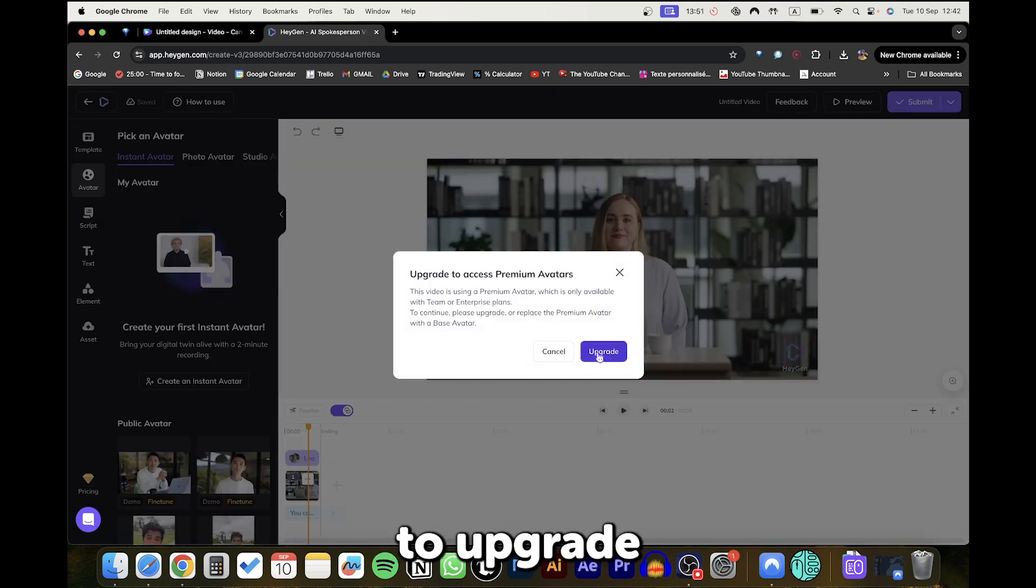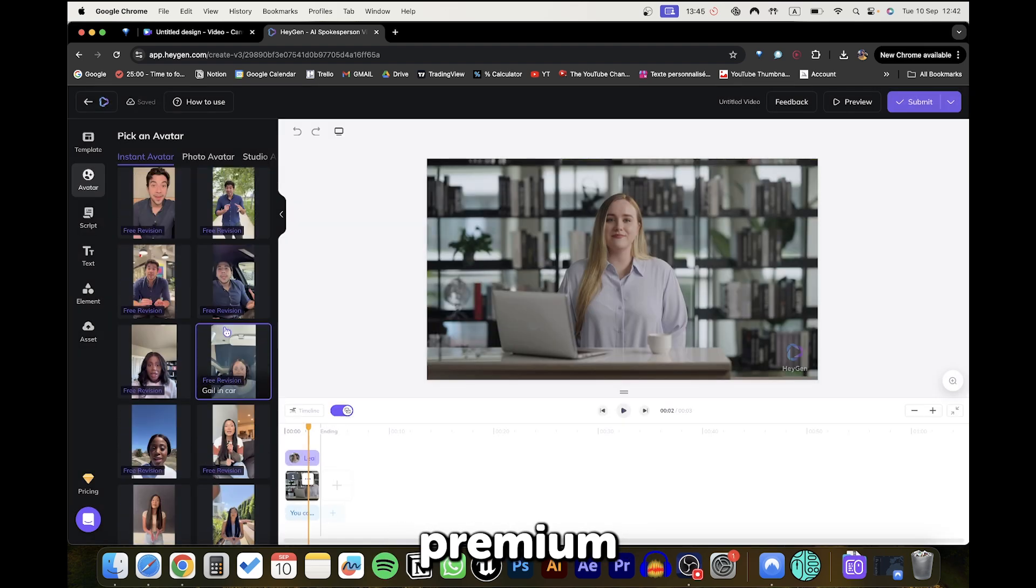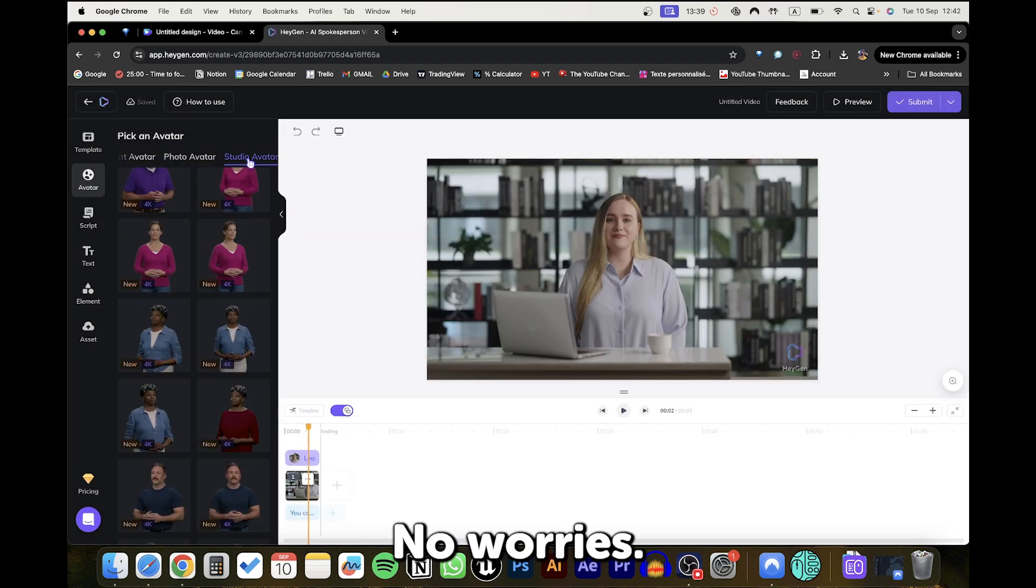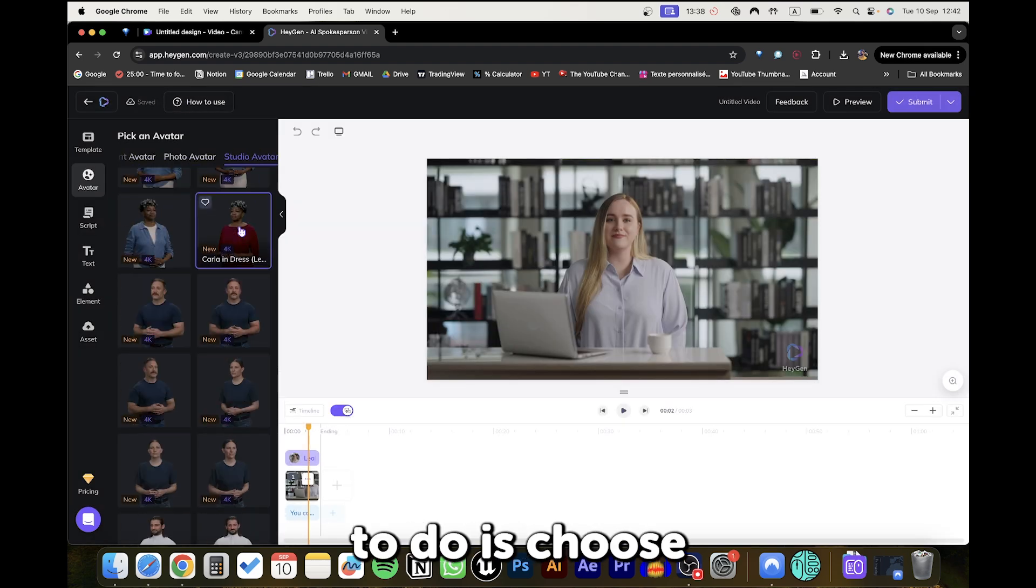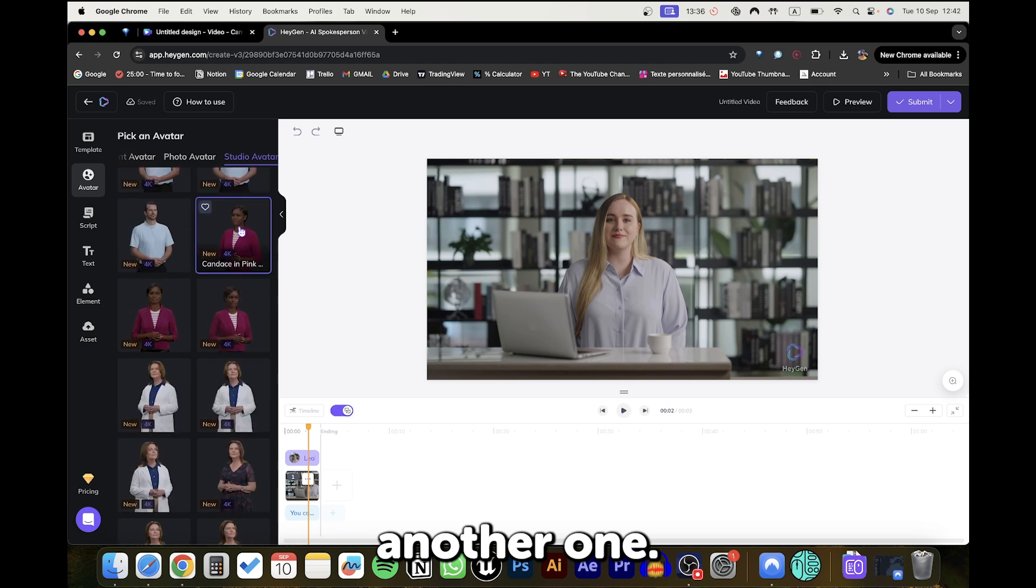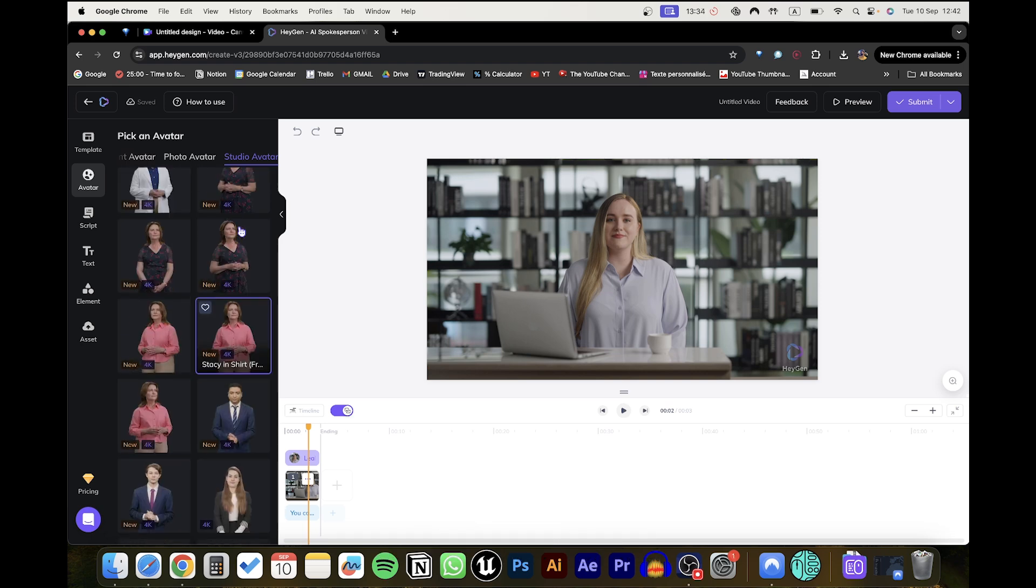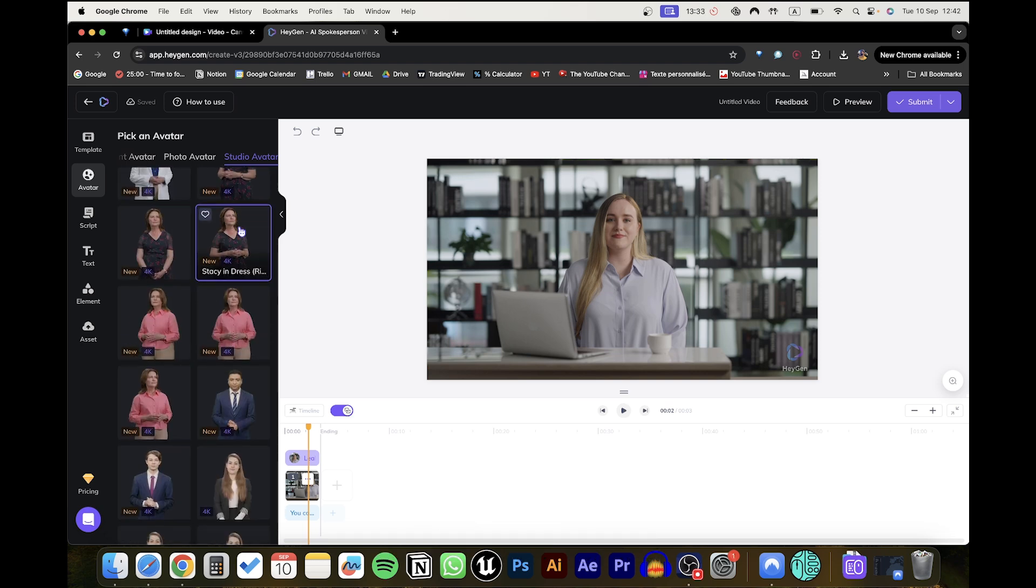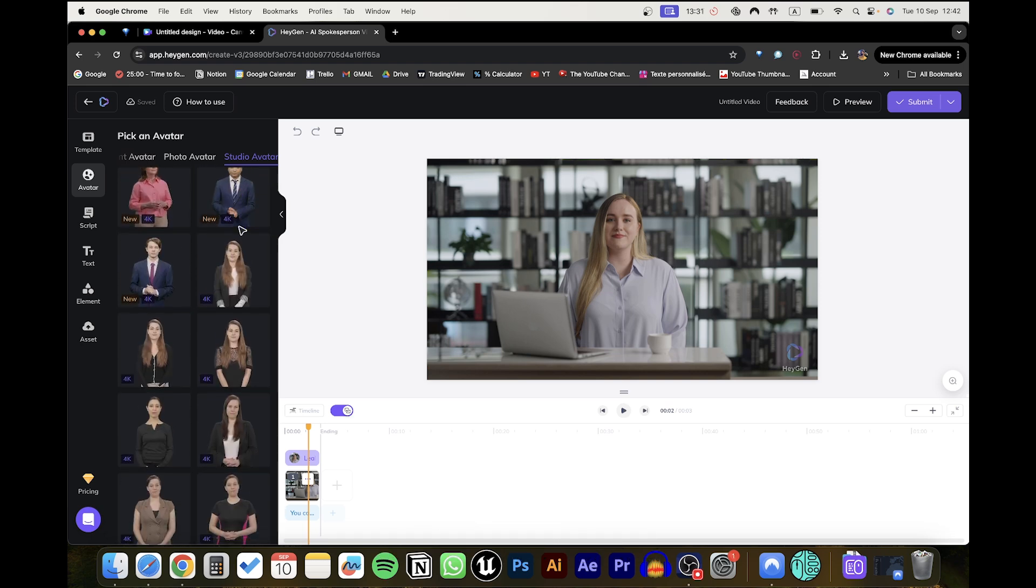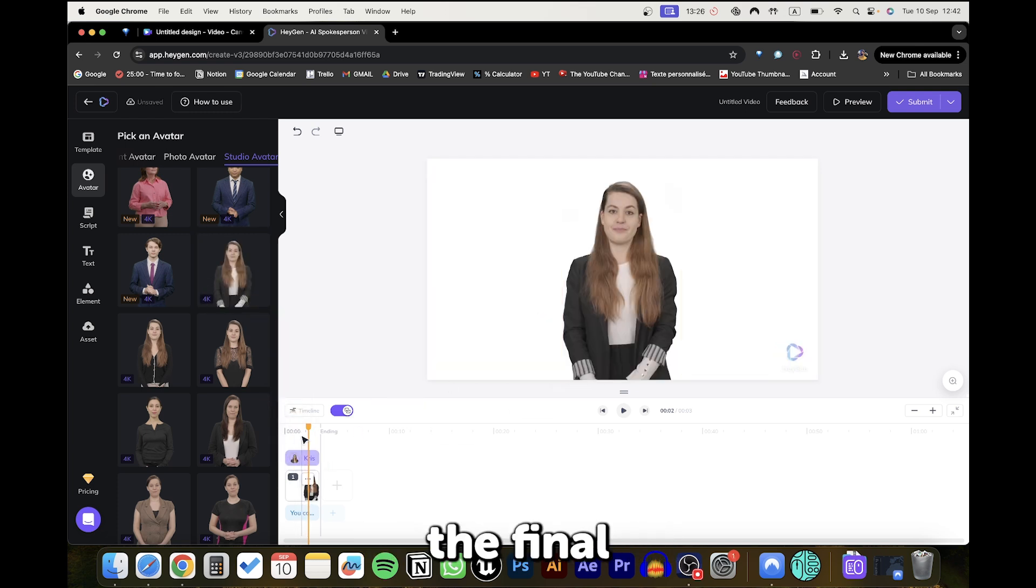If they ask you to upgrade your account, that means you chose a premium character. No worries. All you have to do is choose another one. Now let's click Submit to see the final result.